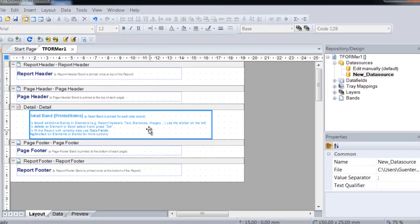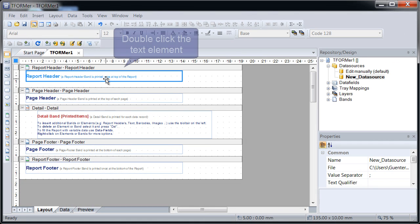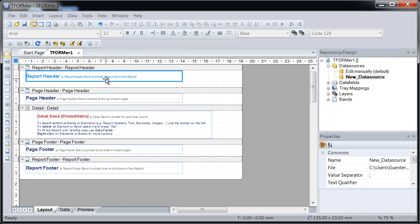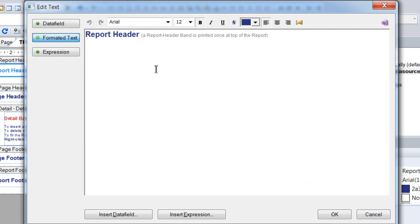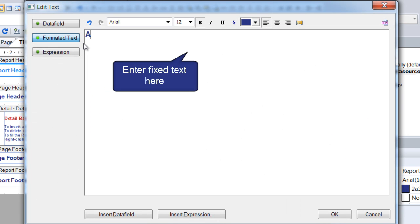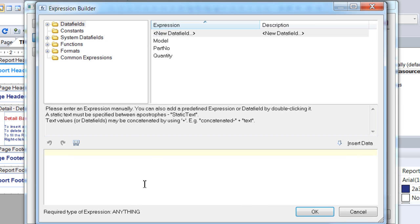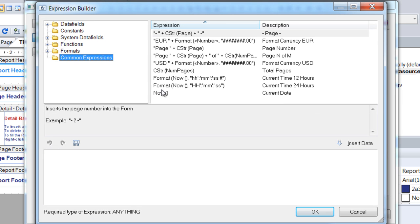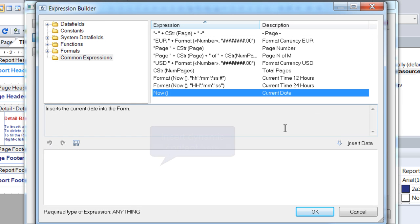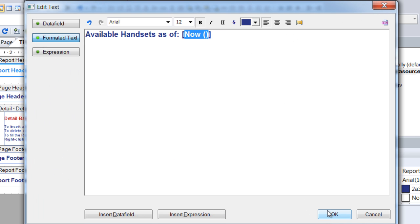The next step is to design the report layout. First, modify the report header. Replace the sample text with suitable fixed text. The current date should also be included. Insert it by using the button Insert Expression and select Now. The expression Now instructs Tformer Designer to show the current date during printing.